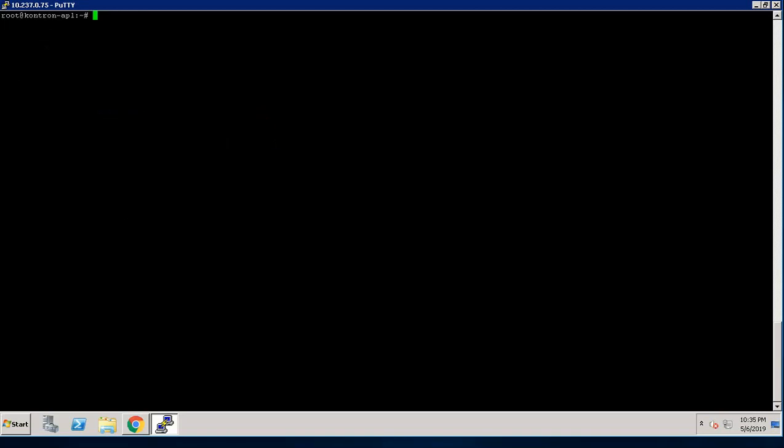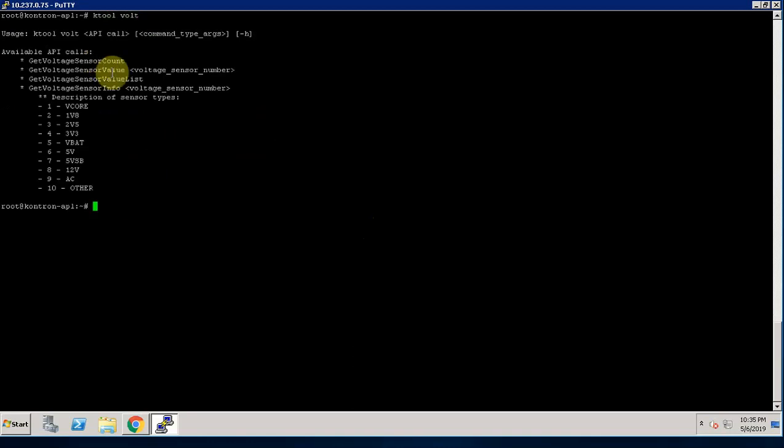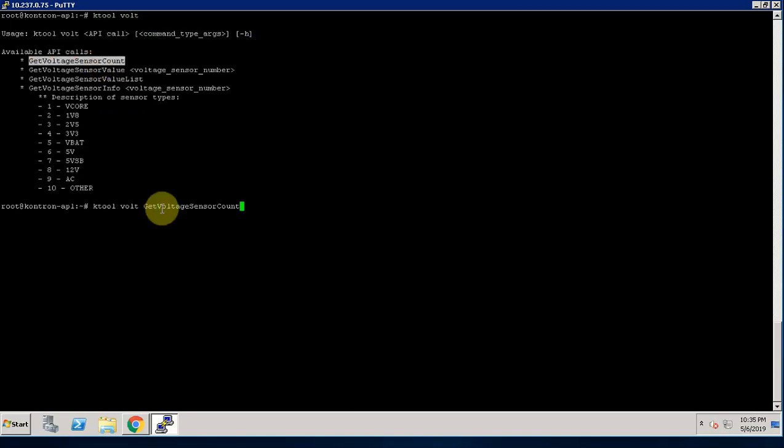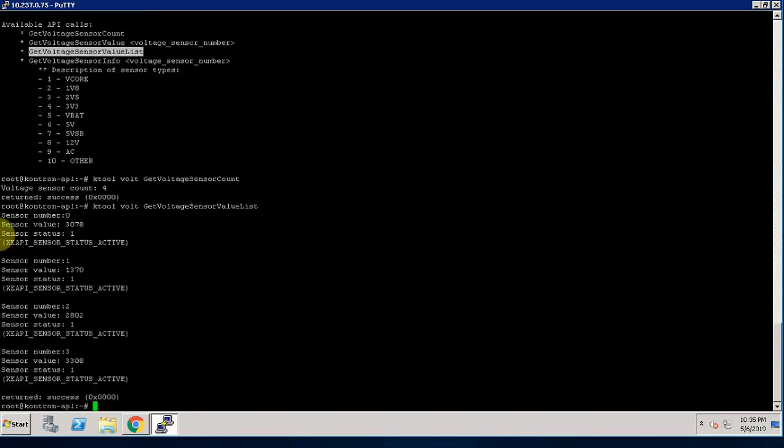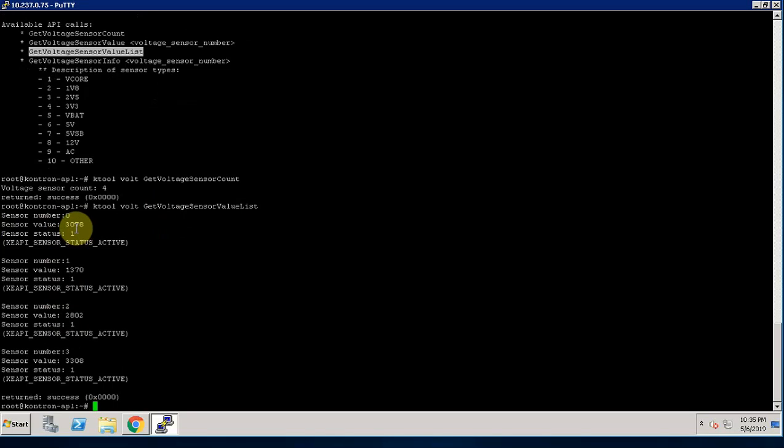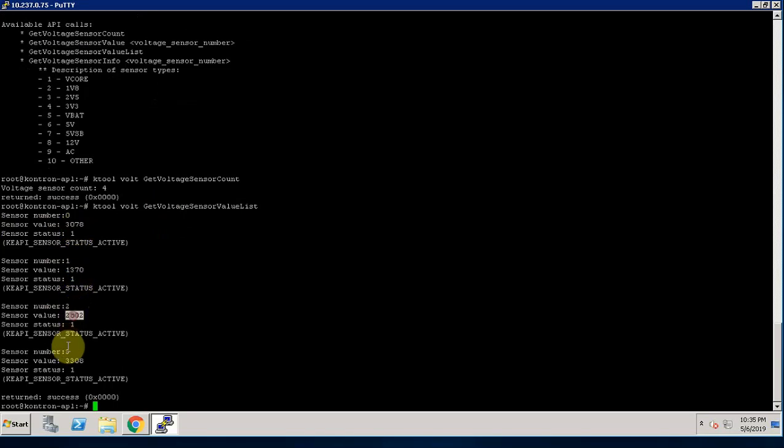Let's move to another feature, voltage. We can list number of voltage sensors count by using the API getVoltageSensorCount. As you can see, we have total 4 voltage sensor count on MITx Apollo Lake board. So here you can see, we have total 4 voltage sensors and these are the respective voltage sensor values.